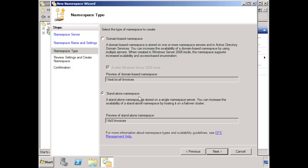If I select domain name namespace, you will notice that this time you can access DFS by the domain name rather than the computer name. This means the namespace can be accessed as long as a domain controller is available. You will also notice the option for Windows Server 2008 mode. Because I raised my domain function level to Windows Server 2008, this option is now available. You can leave this option ticked if all the servers that are using DFS are Windows Server 2008. This includes the file servers as well as the domain controllers. If I now press next and then press the create button, the DFS namespace will now be created.